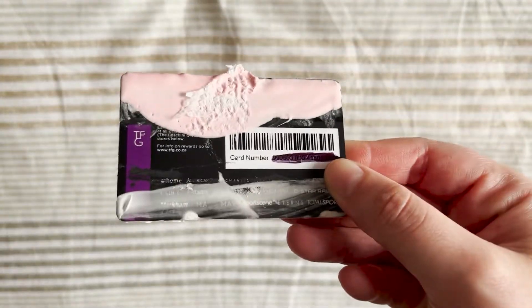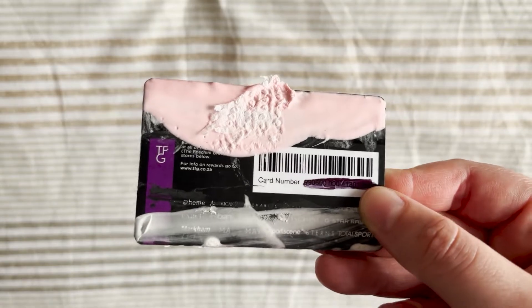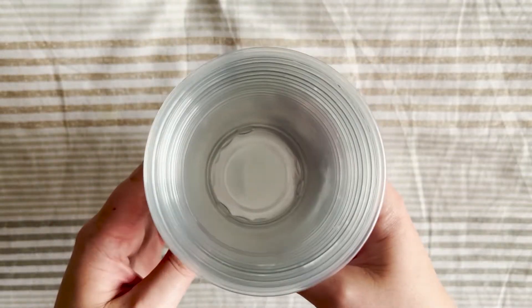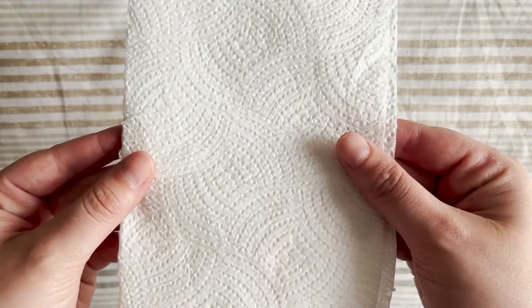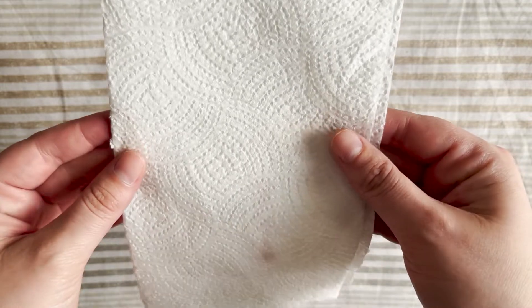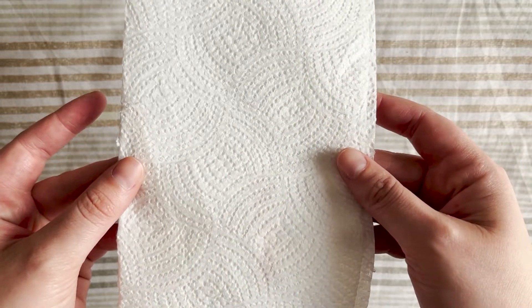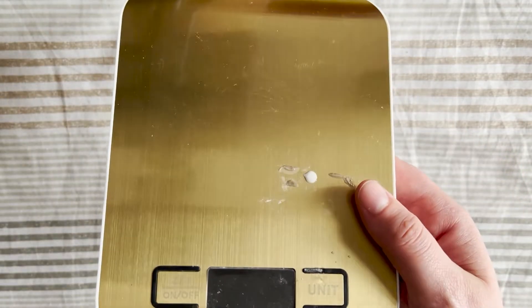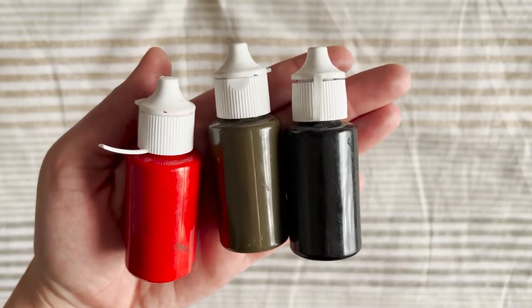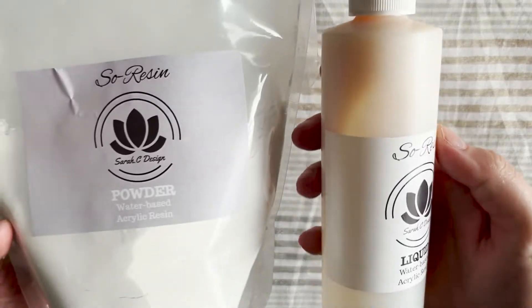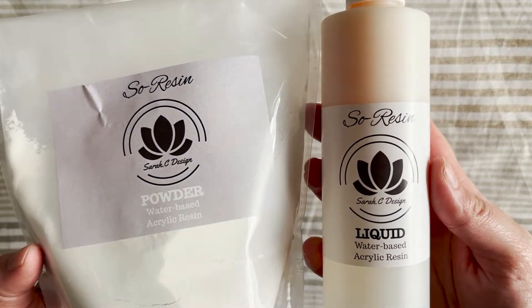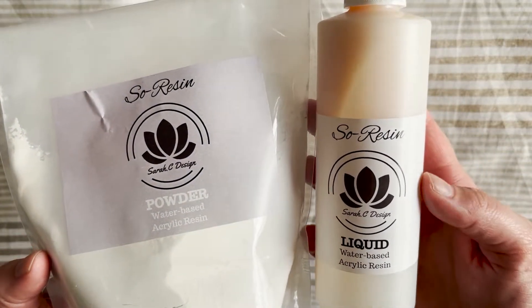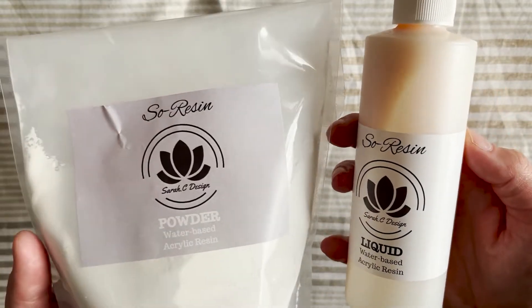So let's go over the supplies you're going to need to do this. You'll need something to protect your surface with - I'm using wax paper, you can use newspaper if you want. A card or something to spread your jesmonite around with, disposable plastic cups, some popsicle sticks, paper towels to wipe off your card if you're doing different colors, a scale to measure out your acrylic resin, pigments, some acetate sheets or you can use a garbage bag, and then obviously you're going to need some acrylic resin. I have just bought some acrylic resin from So Resin and Malt by Sarah C Design. I will link her shop in the description if you're in South Africa - she has some really awesome products.